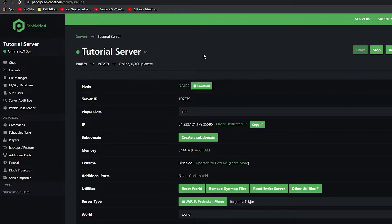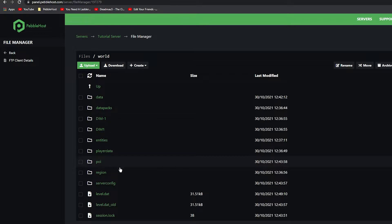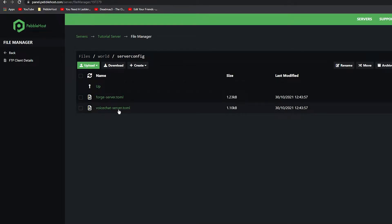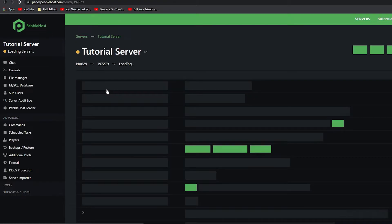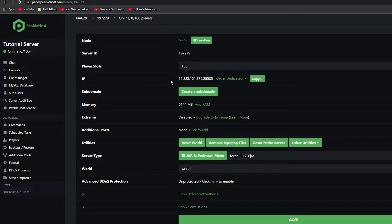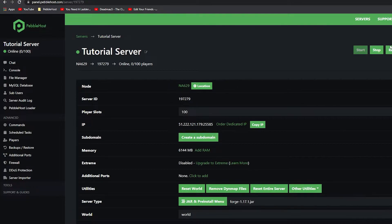The last thing we have to do is change the port so it will all work. Go to File Manager on the left, then go to the folder with your world name — mine is just World — then go to Server Config, and click on Voice Chat Server.toml. You can see there is a port. Replace this port with your own server's port. To find it, go to your Pebblehost server page, scroll down to your IP, and you'll see some numbers, then a colon, then five more numbers. Copy those five numbers, go back, and replace the port. Then click Save and restart your server.